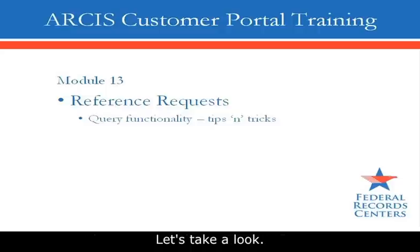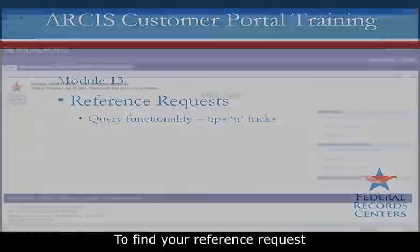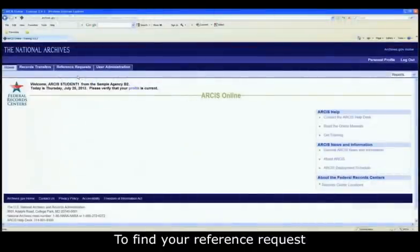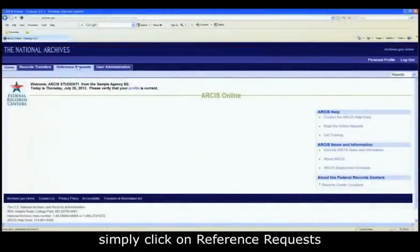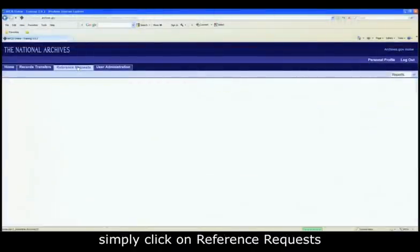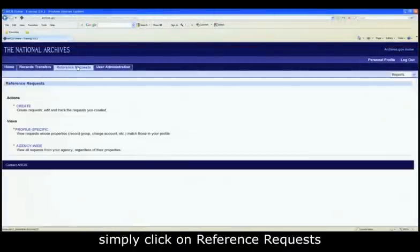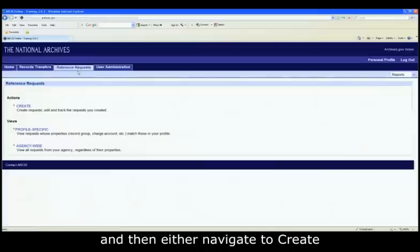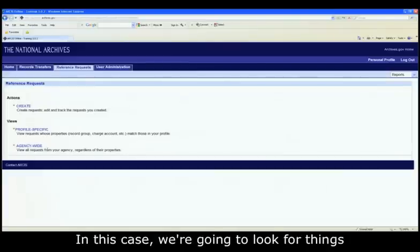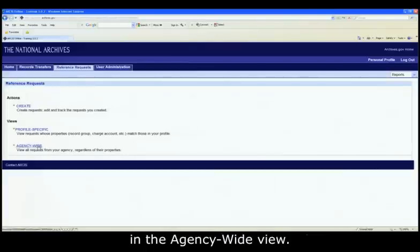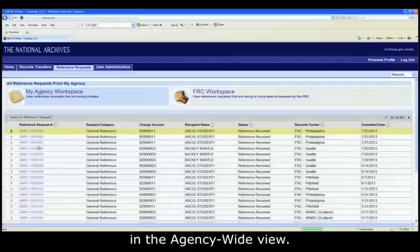Let's take a look. To find your reference request in the ARCIS customer portal, simply click on Reference Requests and then either navigate to Create or Profile Specific or Agency Wide. In this case, we're going to look for things in the Agency Wide view.